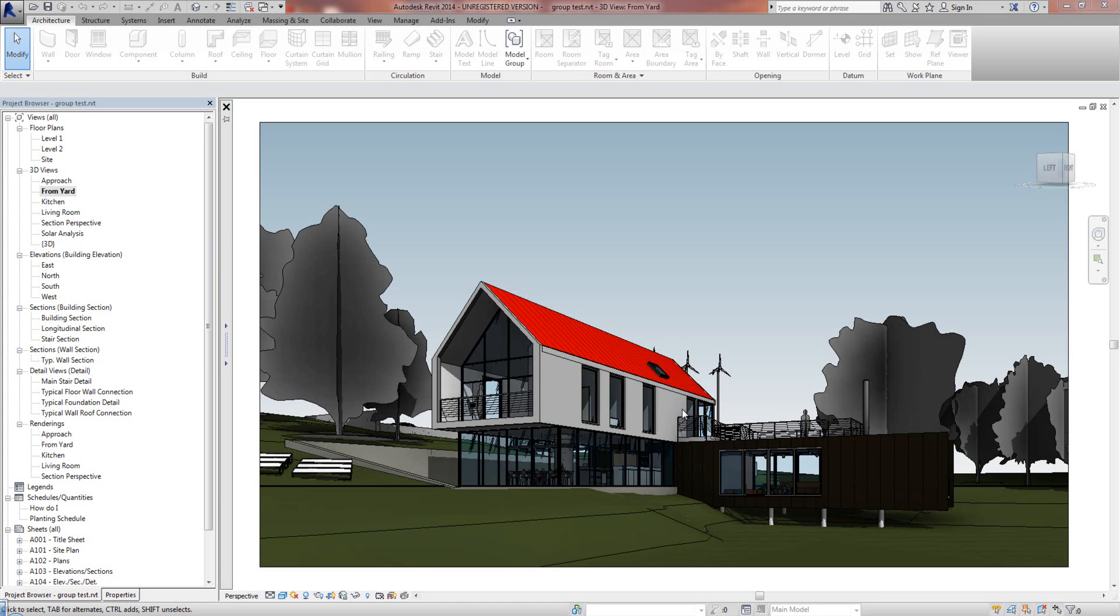In this video I'm going to show you a new feature specific to Family Browser Professional for Revit 2014, and that is Project Specific Groups.